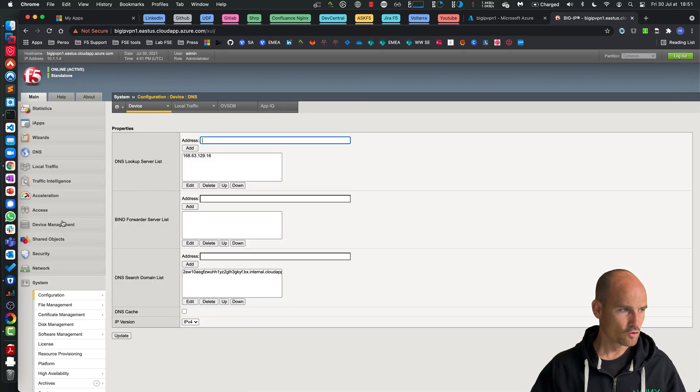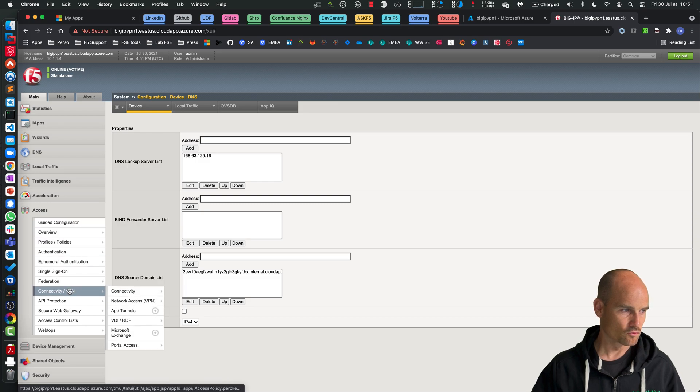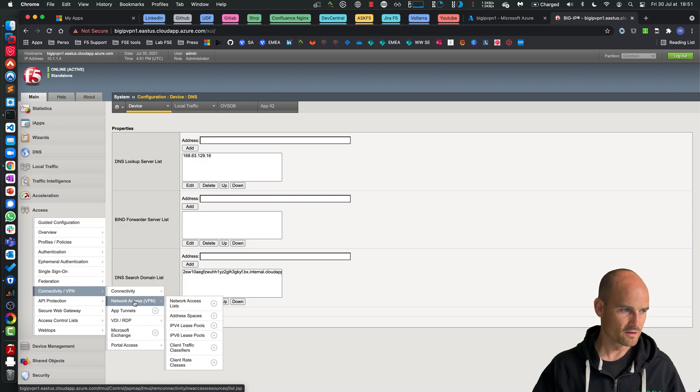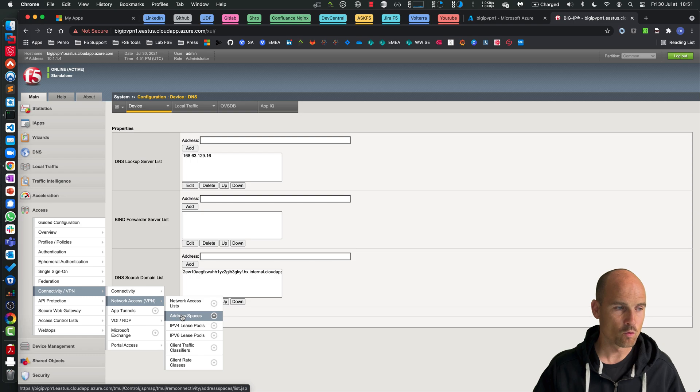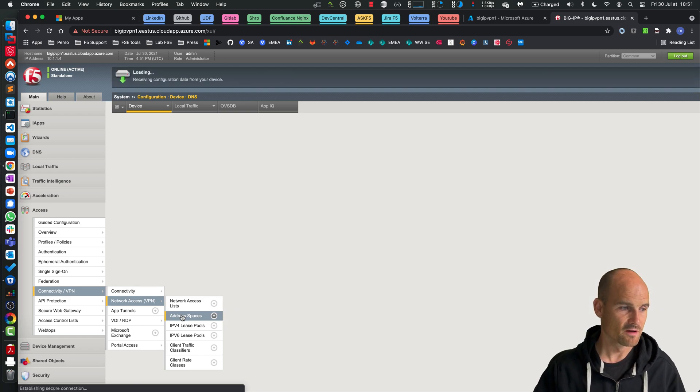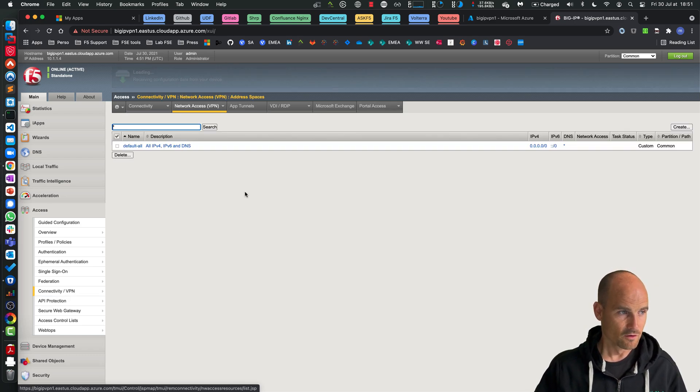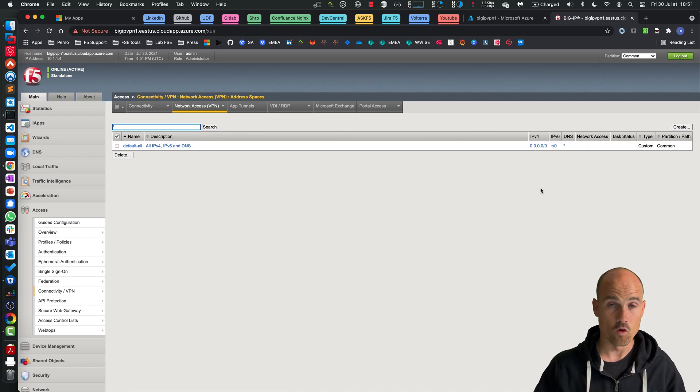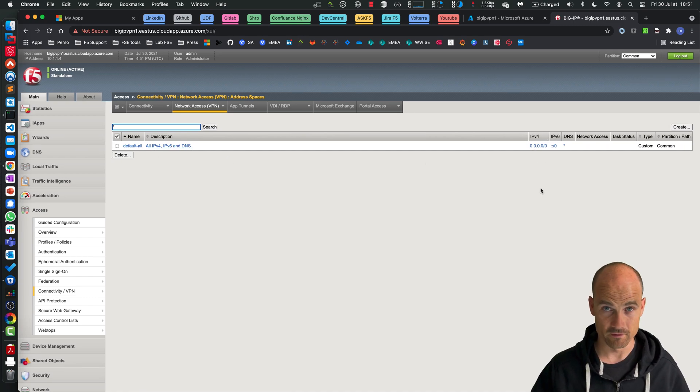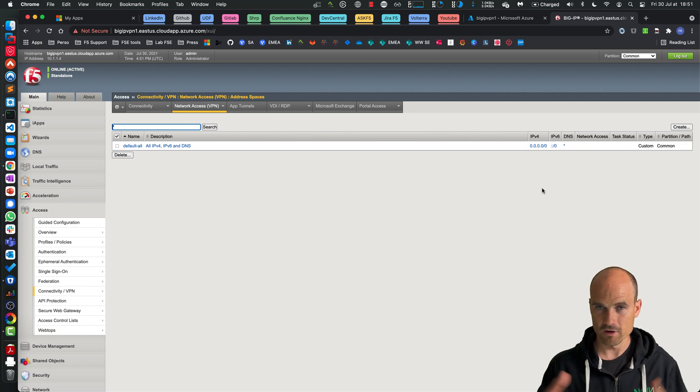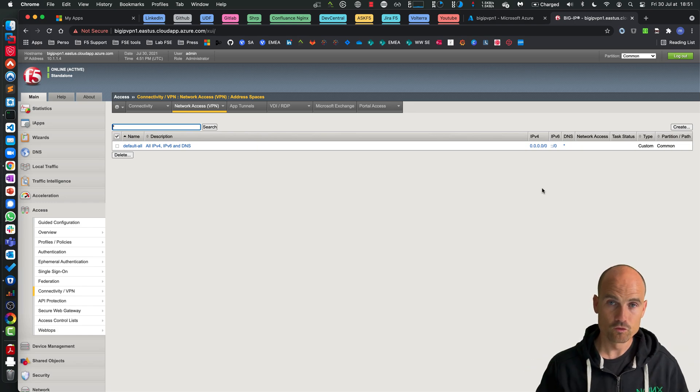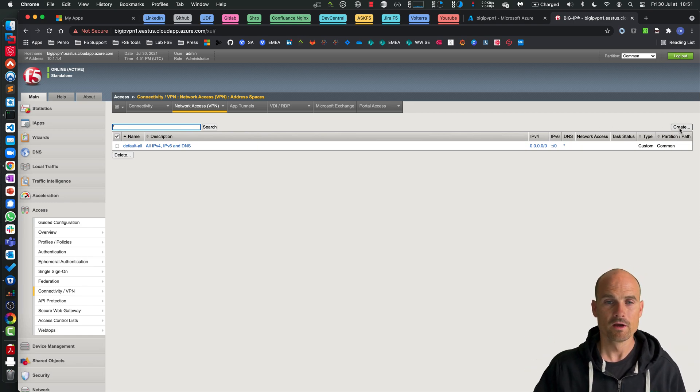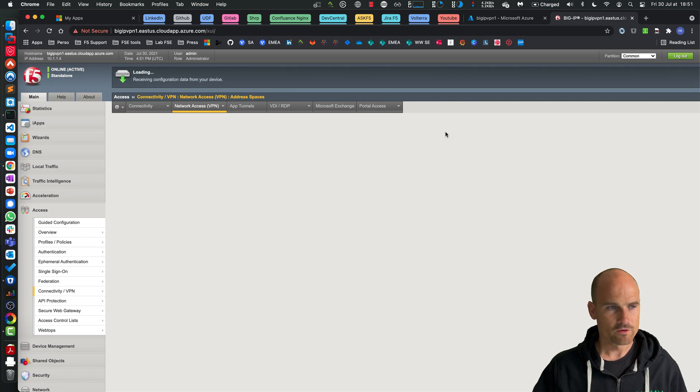If you go to Access and to Connectivity, now you can see Address Spaces. This is where we're going to create a dynamic address space. By default there is one that is wildcard for all the traffic, so by default all traffic will go to the network. So now let's create a new one.